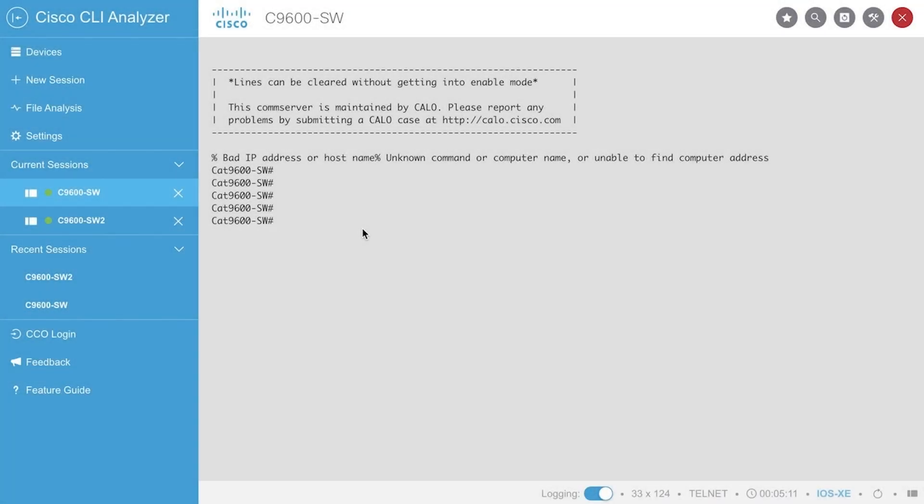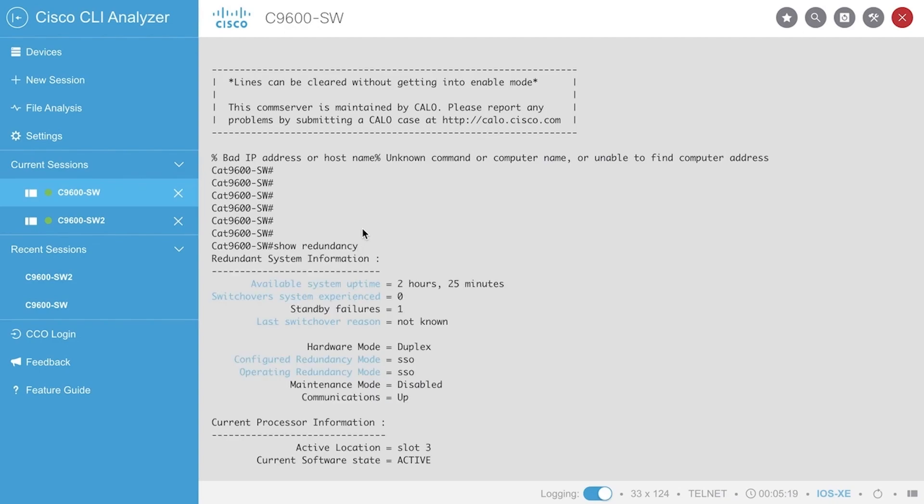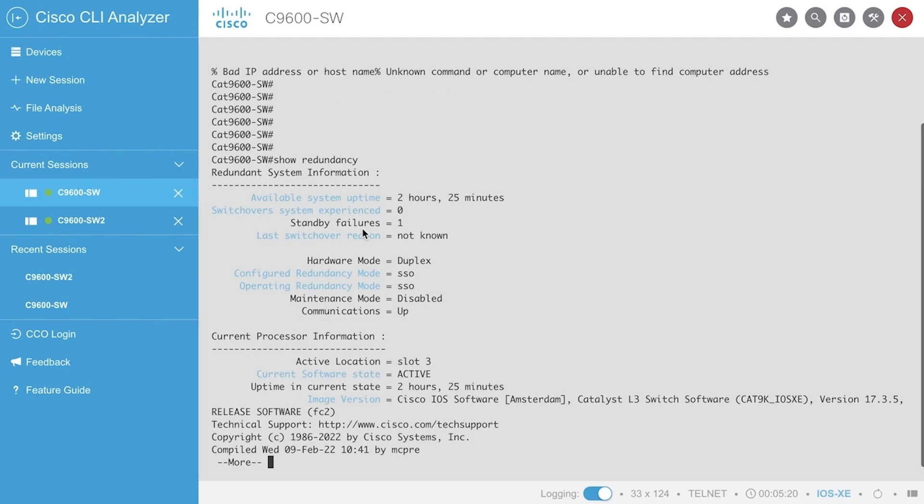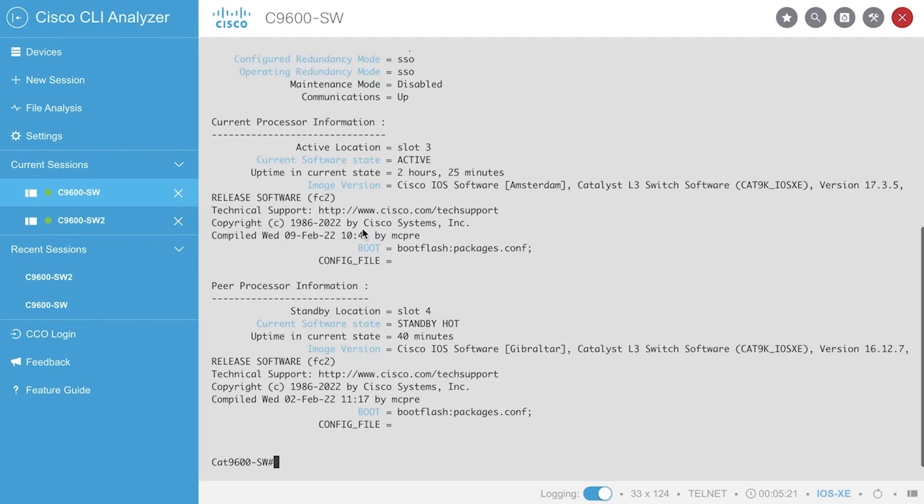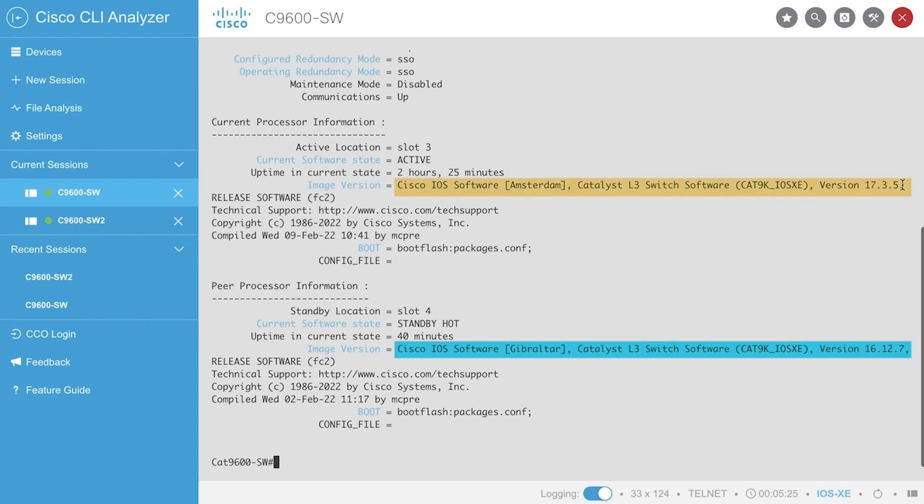The auto-upgrade procedure allows the active supervisor engine to automatically upgrade the standby supervisor engine, regardless of what image and install operation mode is loaded onto the new supervisor.